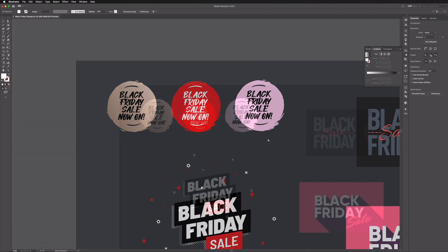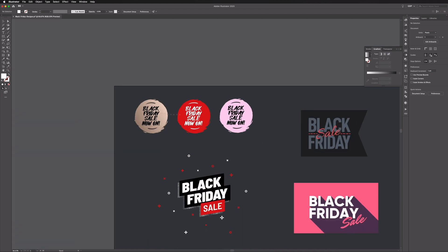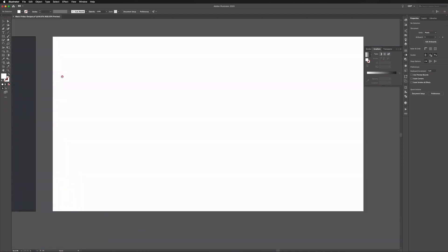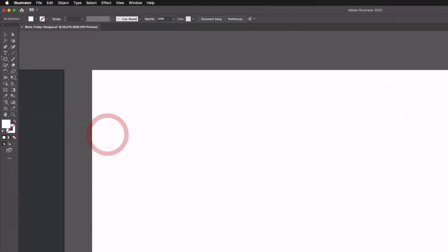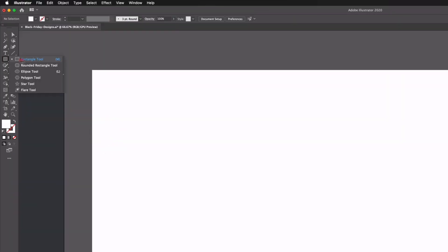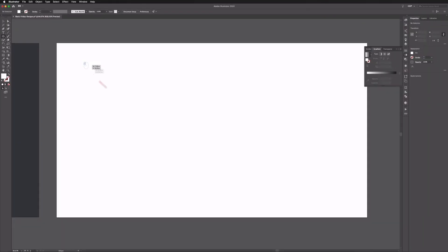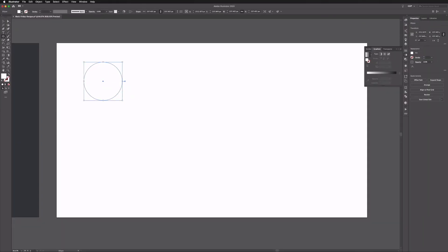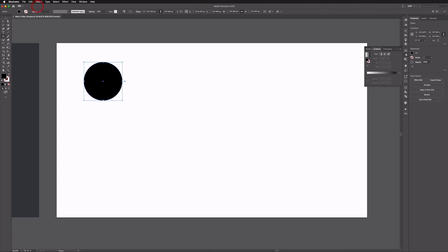What I'm going to do is go over to our right hand artboard and we're just going to start by grabbing our ellipse tool and just drag out a perfect circle holding shift. I'm going to give this just a fill of black for the time being and then we can apply colors afterwards.